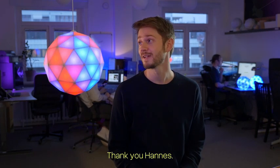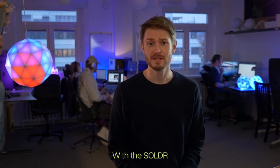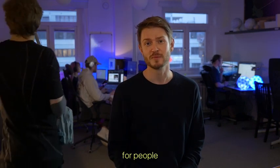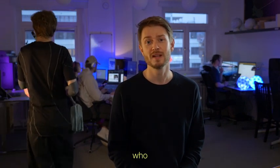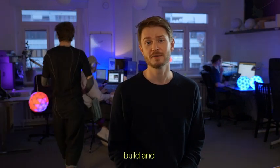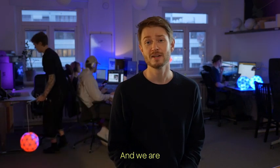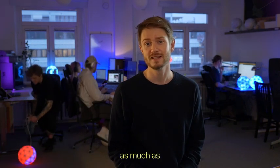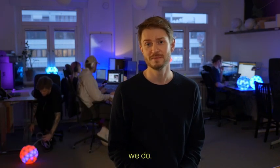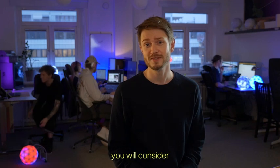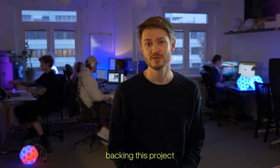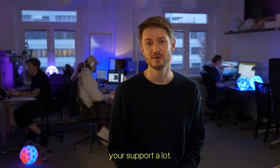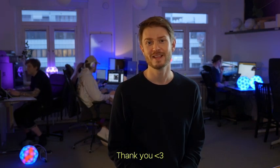Thank you, Hannes. With the Solder, we've tried to create a product for people who love to build and create things. And we are excited to see if you like it as much as we do. We hope you'll consider backing this project and we appreciate your support a lot. Thank you.